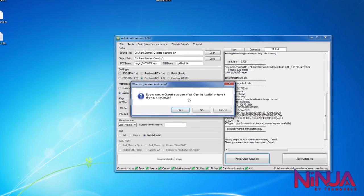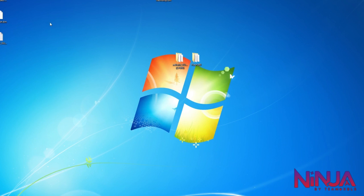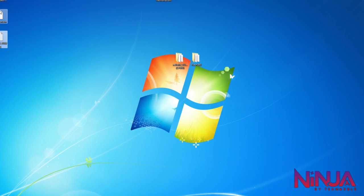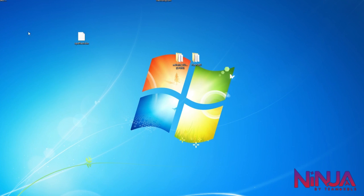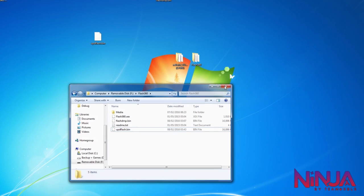Make sure that include dash launch is ticked and everything else looks good, then click Generate Hacked Image. Everything should go through and it will ask if you want to close the program or clear the log. Once that's all done, look for the location where your FlashDMP.bin was. There'll be two other files: a xebuildgui.log showing what happened, and the updflash.bin. Get the updflash.bin and put that back on the USB stick in the Flash360 folder. Now we can go back over to the console.